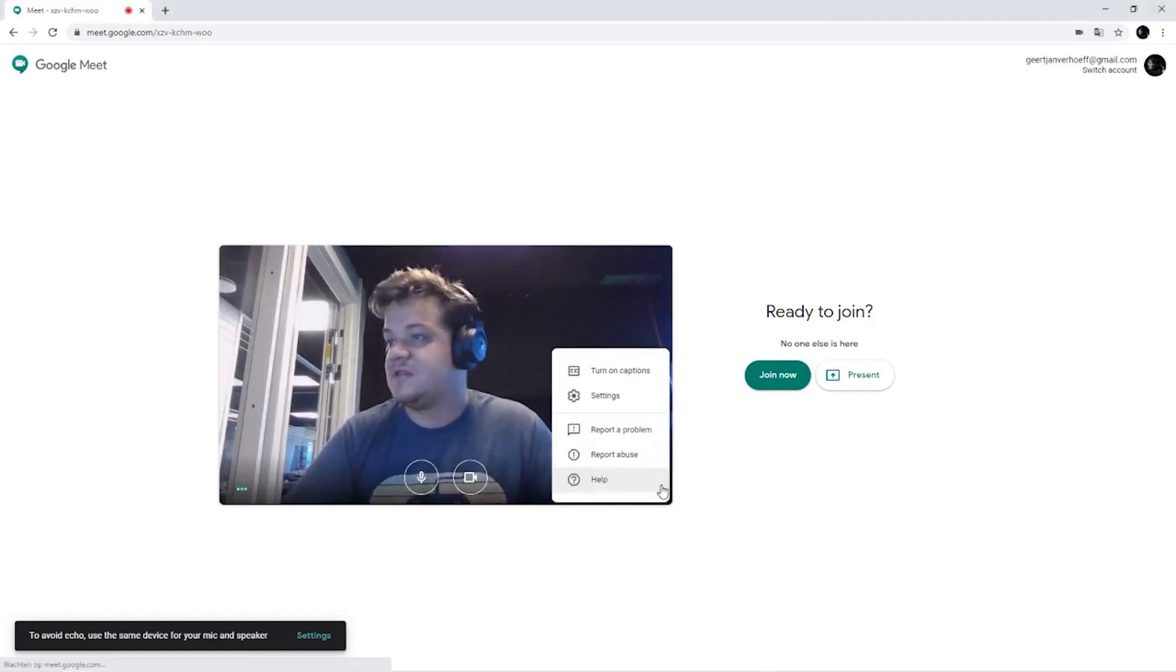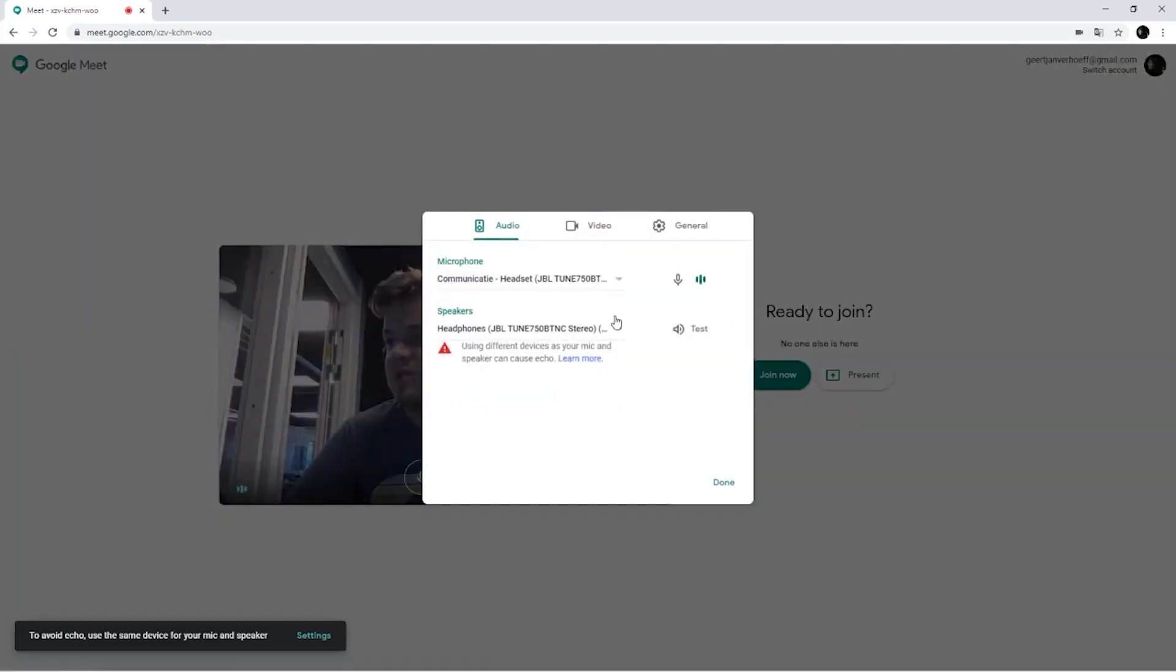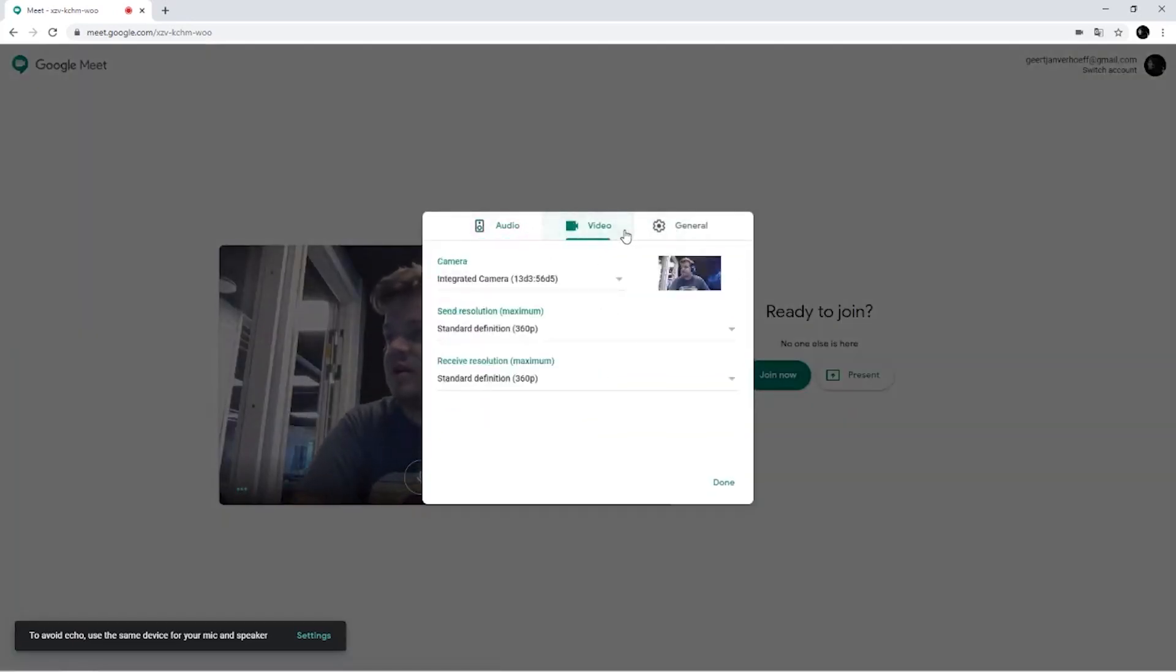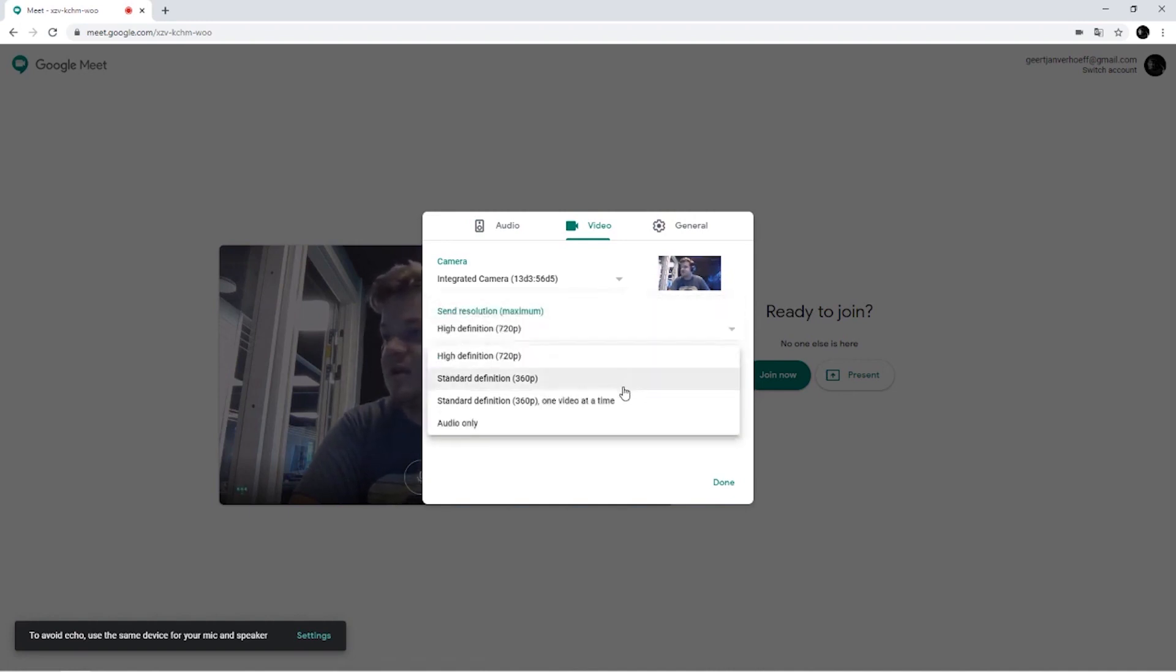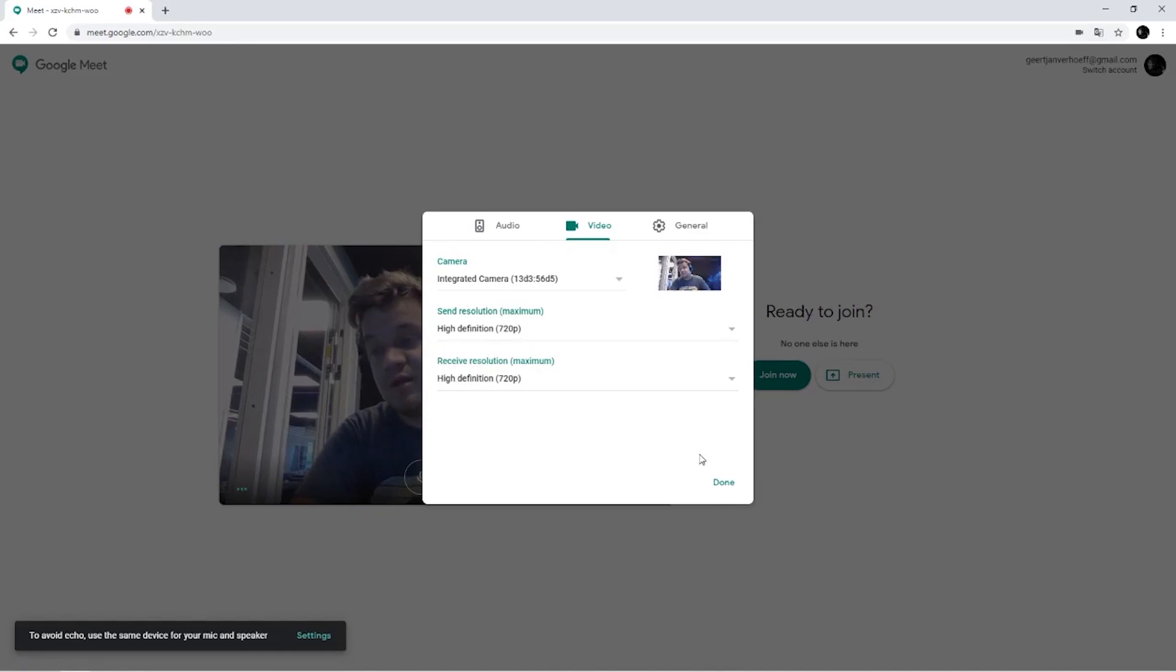For instance, to get the best quality out of it, you have to make sure that both the receiver and the sender are set to 720. This has to be for the one that's sending the video, but also for the one that is receiving video.